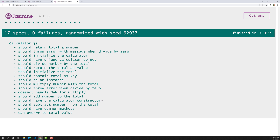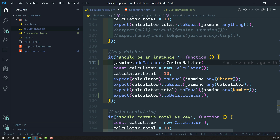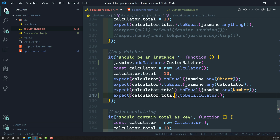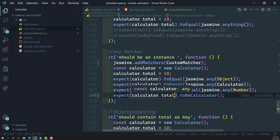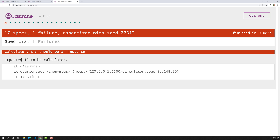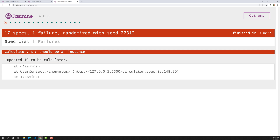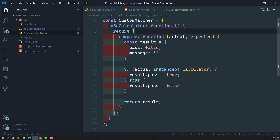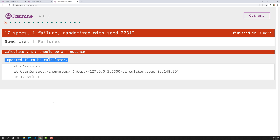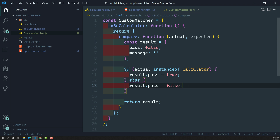Now if we run it, the spec for the calculator instance passes successfully. Now let's try passing calculator.total — that is a numeric value, not an instance of Calculator. Immediately it throws an error: 'Expected 10 to be calculator.' Jasmine is trying to show a message, but since we haven't set a custom message yet, it shows a default one. This is where the message property comes into the picture.